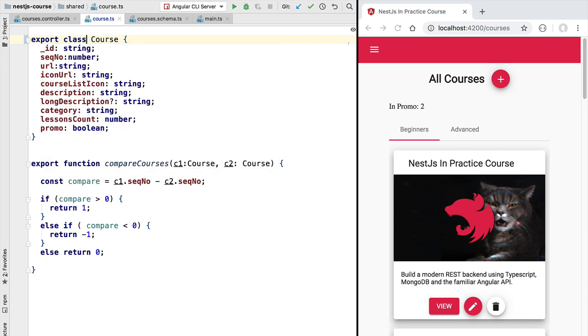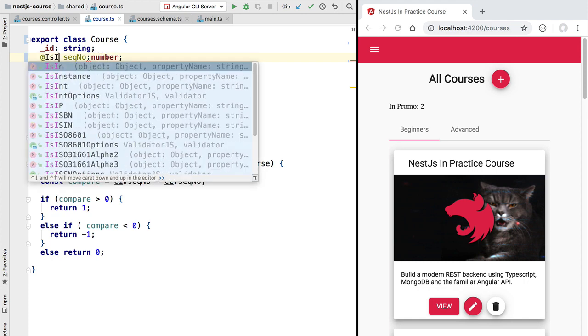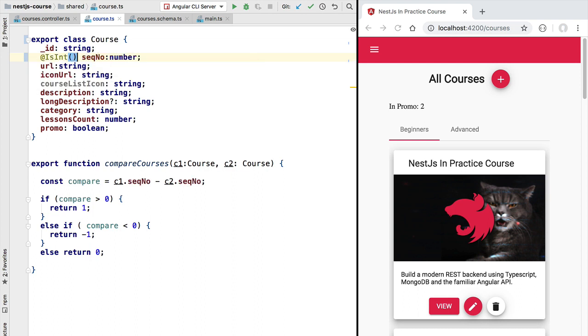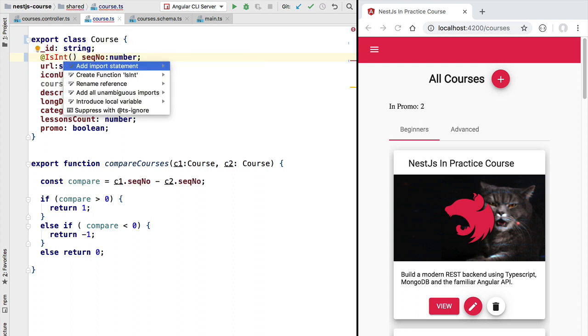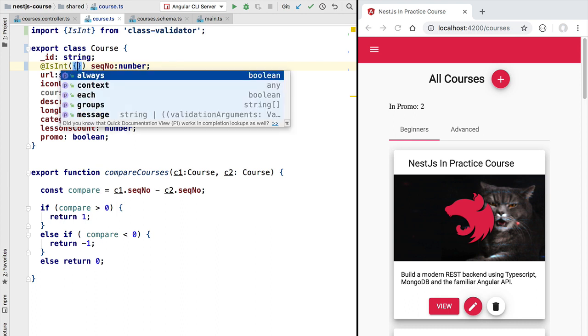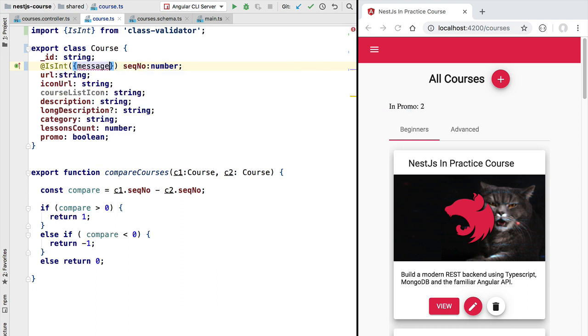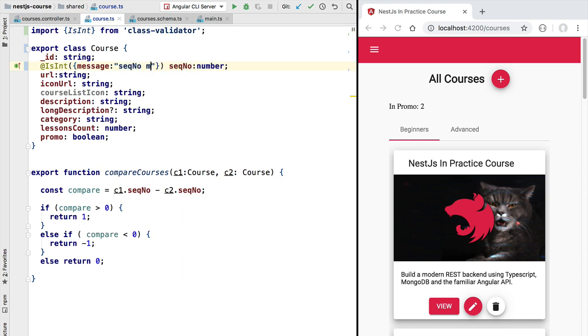So let's then first change it into a class. Now that we have changed it to a class, let's go ahead and add here some decorators to specify the validation messages for each of these fields. For example, this field here is supposed to be an integer, so let's go ahead and add here the isInt decorator from class validator. Now this decorator takes in here a series of configuration parameters. One of them for example is the message, so we can specify here a message for when this validation is not met. We're going to add here for example "the seq no must be numeric."